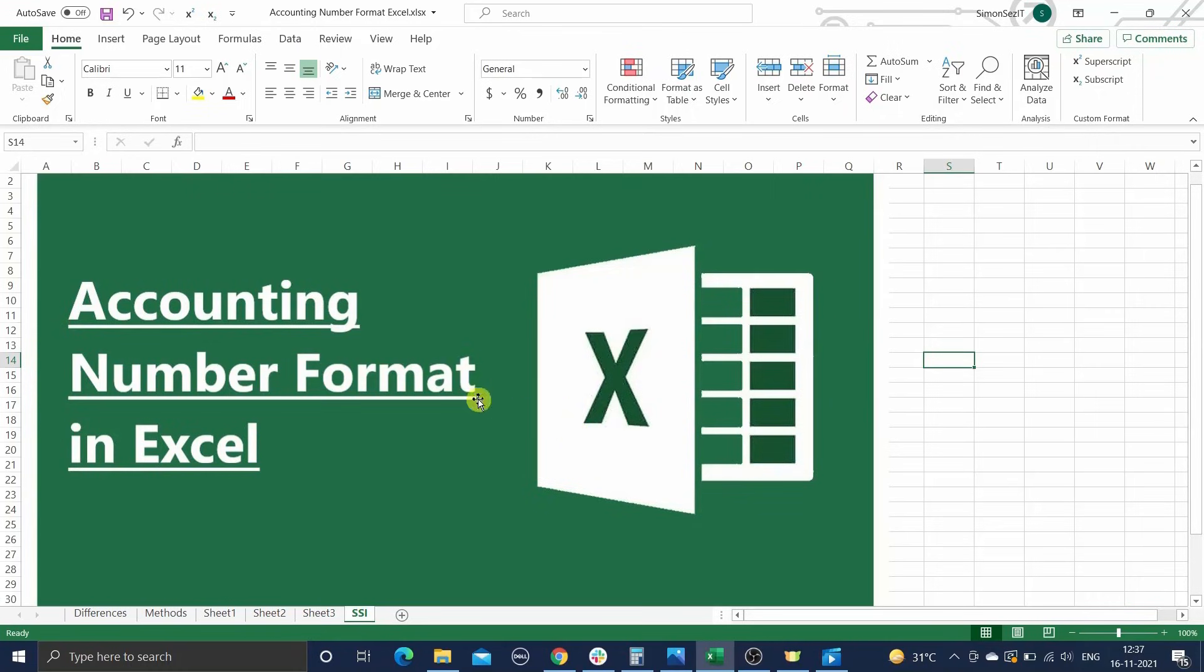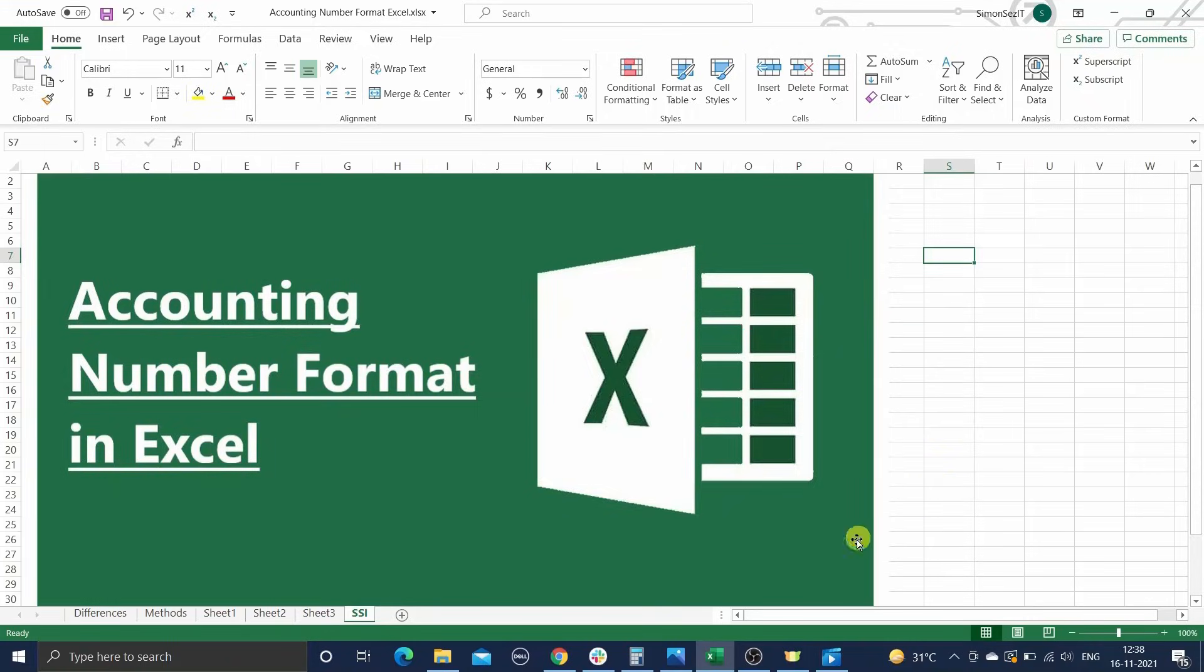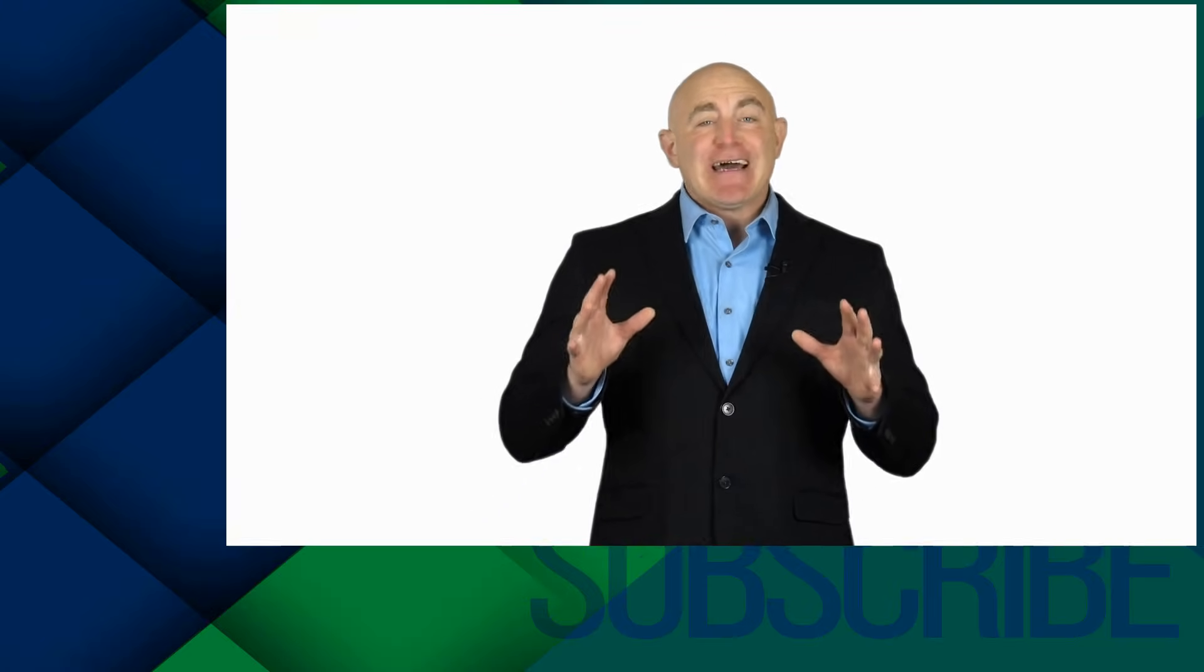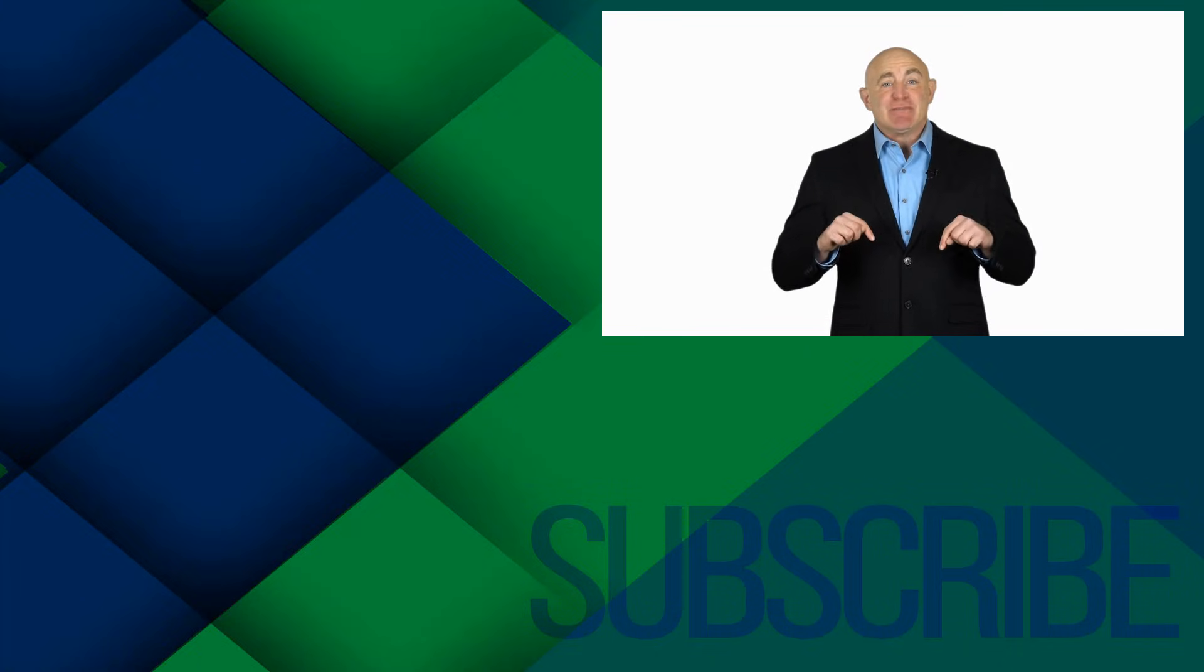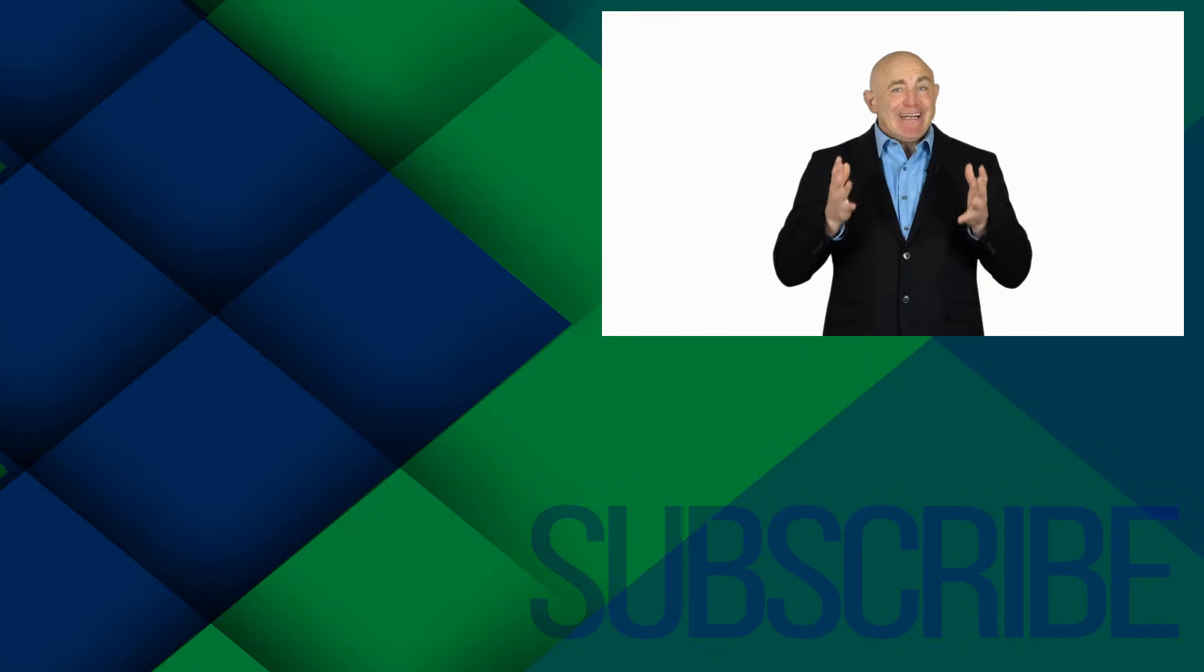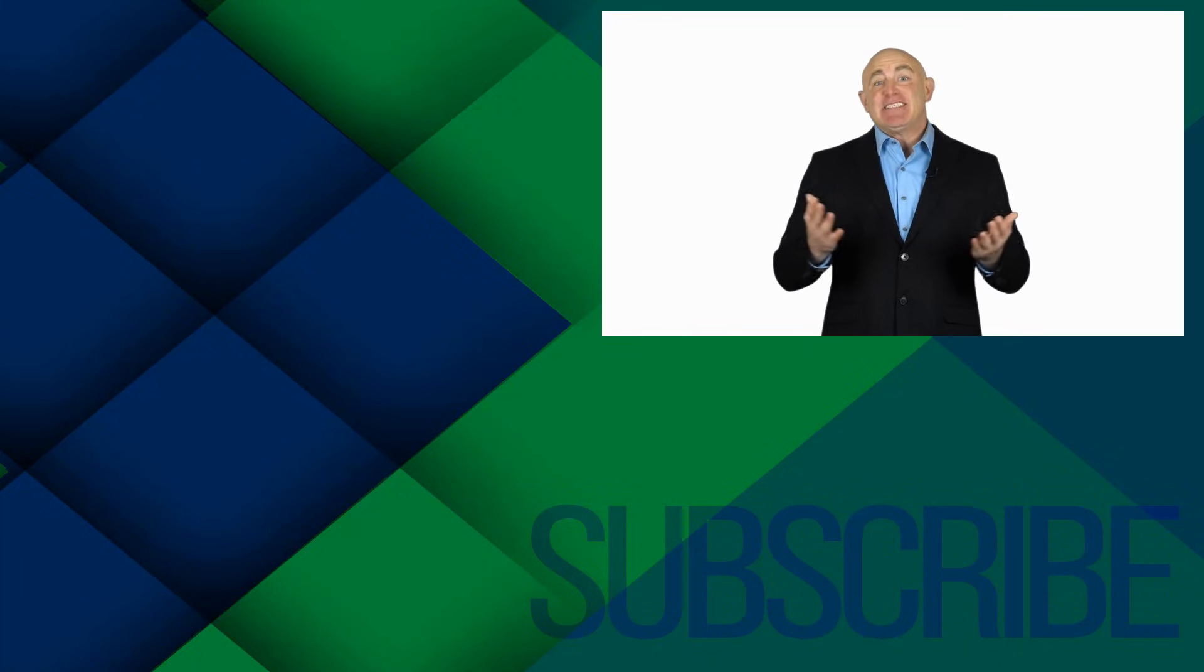That's all folks! These are the different methods to apply the accounting number format in Excel. If you have any questions regarding this or any other Excel feature, please let us know in the comments. We're always happy to help. If you need more high-quality Excel guides, please check out our free Excel Resources Center in the description. If you're not a subscriber, click down below to subscribe so you get notified about similar videos we upload.